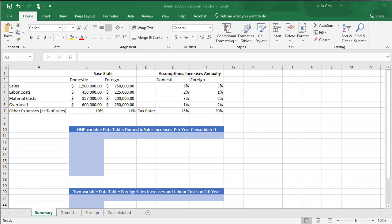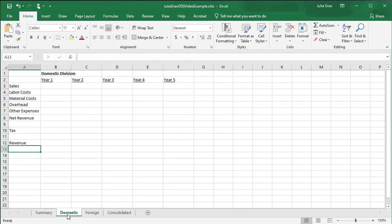And then a consolidated sheet that looks at the combination of the domestic revenue and sales and costs and the foreign sales and costs. So follow along with the spreadsheet that I provided, and we are going to build this decision support system based off of these stats and assumptions. We're going to start in the domestic sheet, so click into the domestic sheet, and you can see that it's already been set up with the labels that you need.